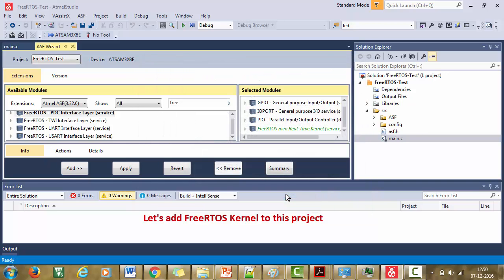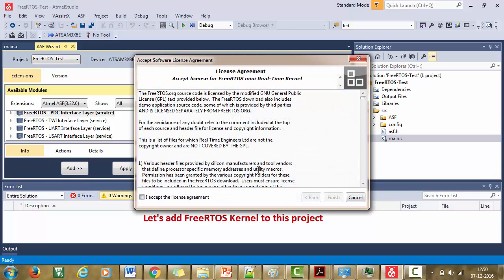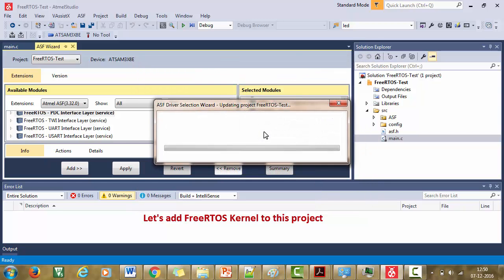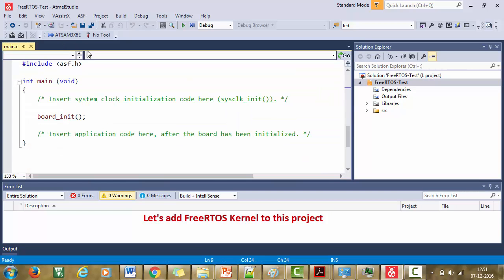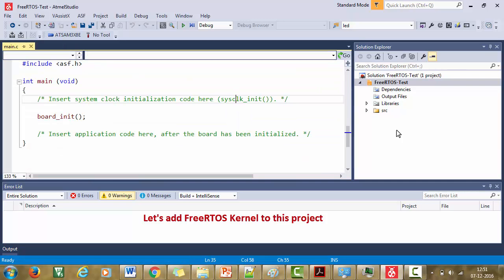It is saying that it will add all these files to your project. And after that, the FreeRTOS license agreement will come and you just accept it and press finish. The FreeRTOS kernel is now added to our project.